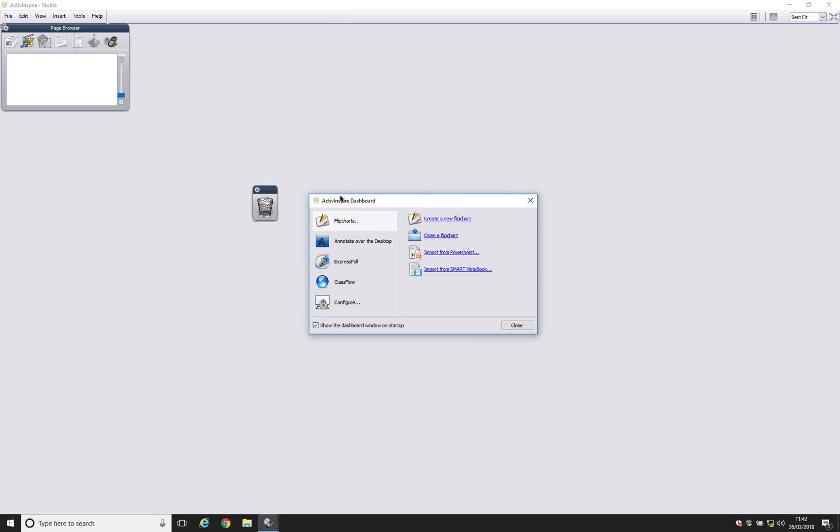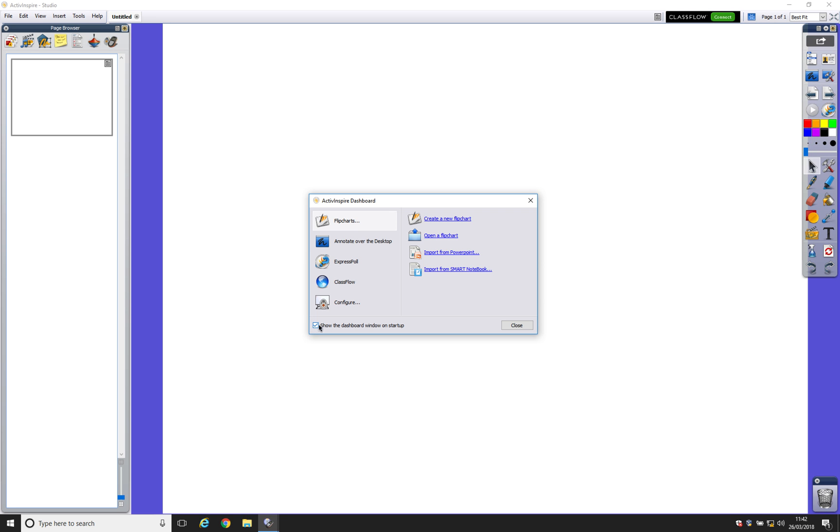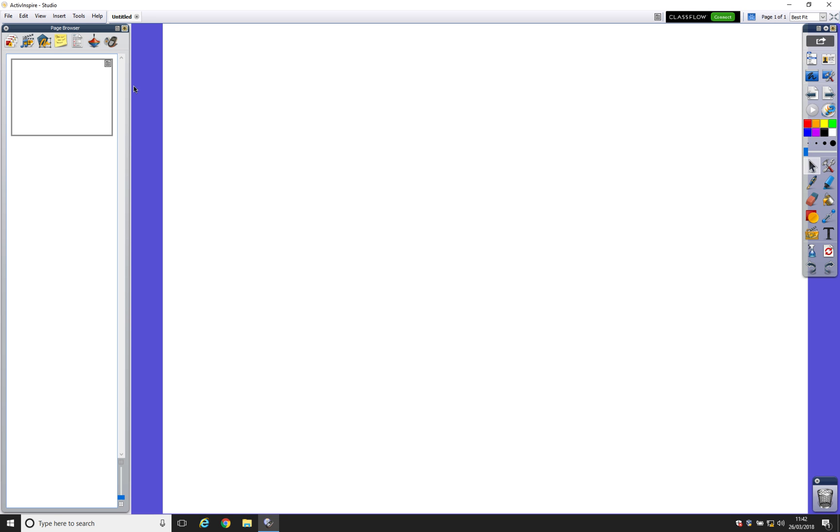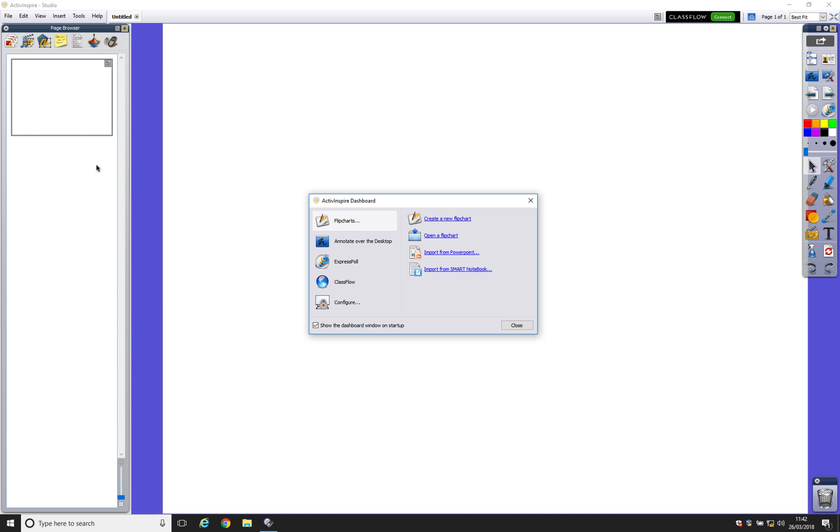So here's our Dashboard box. There is a chance this box might not appear if you've, for example, unticked this box here or you've closed it on startup. It's not a problem. You can bring the box back at any point by going View, Dashboard.